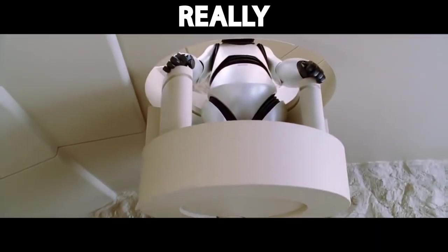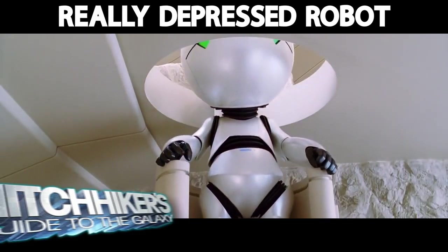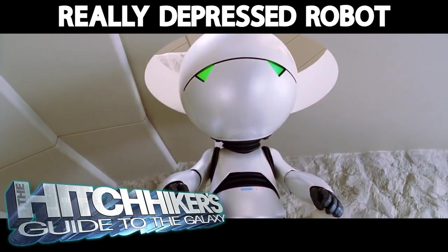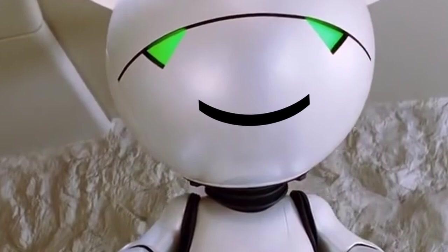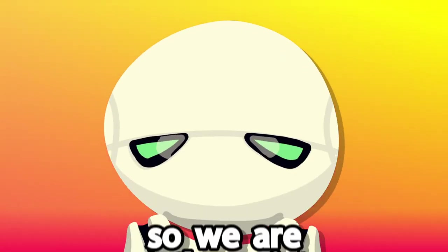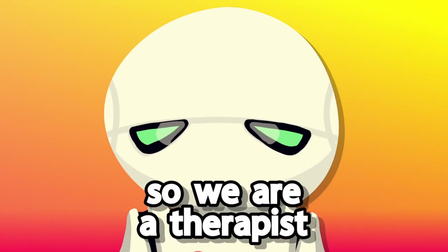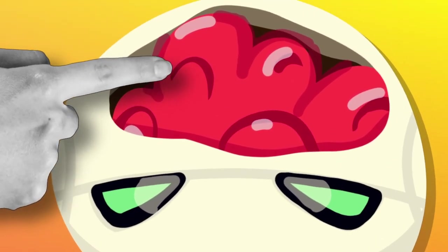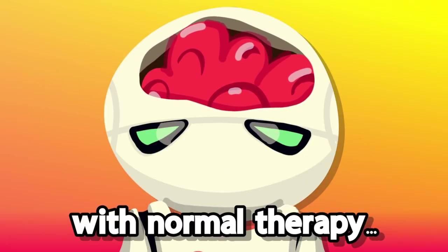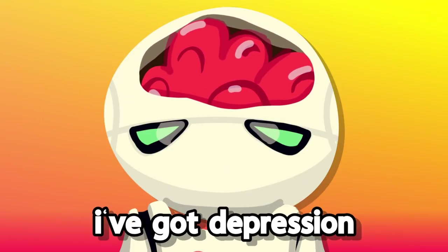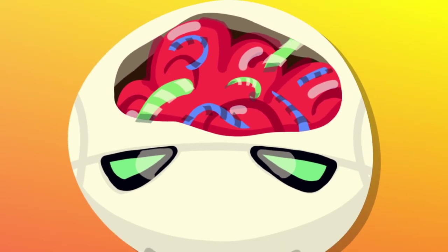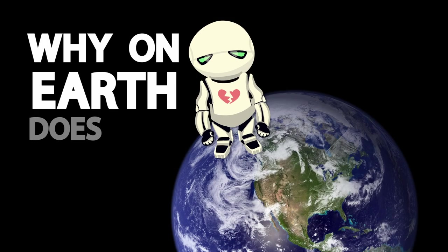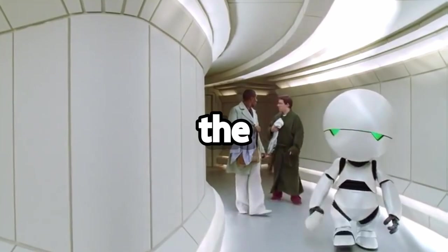Oh my god, it can be the really depressed robot from Hitchhiker's Guide. You make Marvin, and we have to try and cheer him up. Yes! The therapist. You have to go into his brain and wiggle around a bit. Because with normal therapy, I've got depression, my brain isn't wired correctly.